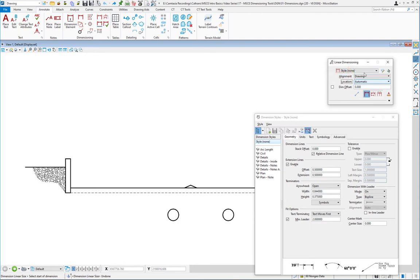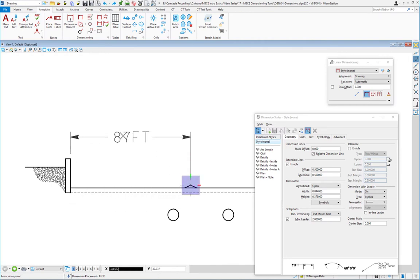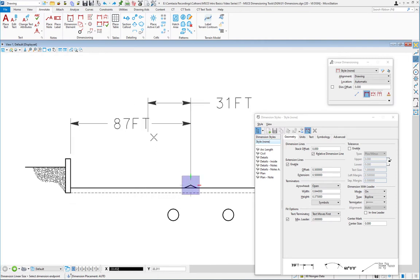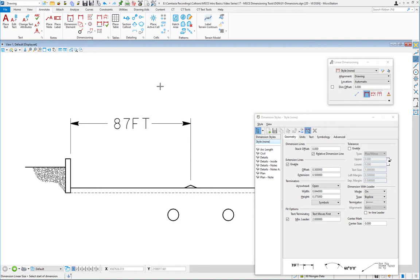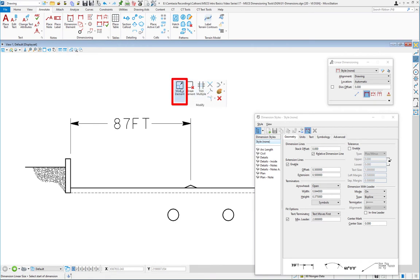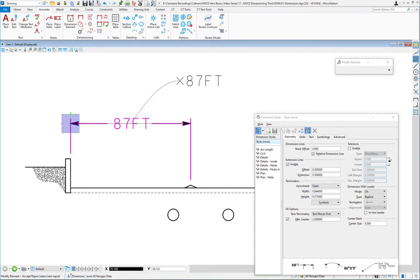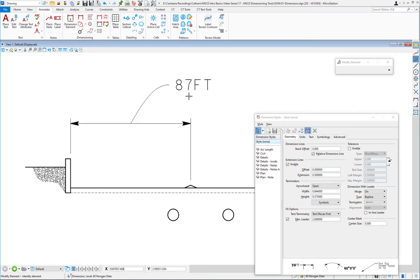If I change this to automatic and still have dimension with leader turned on, I can come back later using the modify element tool. If I pick the dimension text, I can then move it up and off — just like that — even after placing it using automatic, as long as dimension with leader was on and active as part of that dimension's settings.